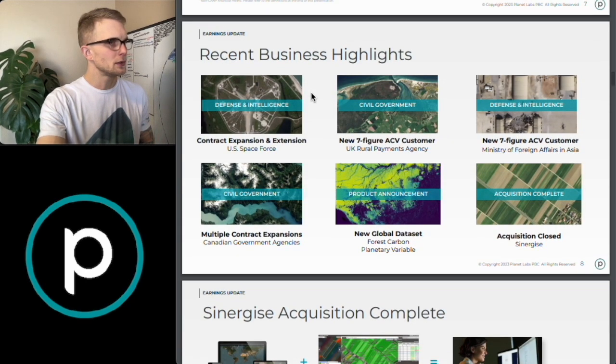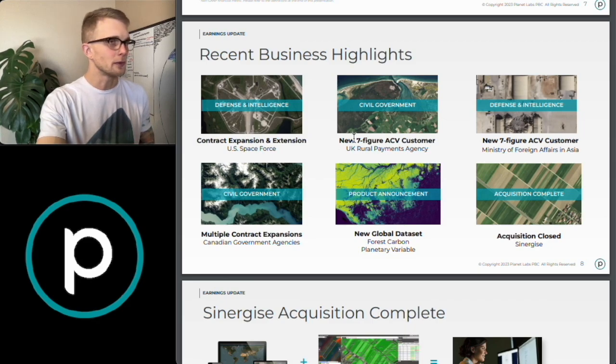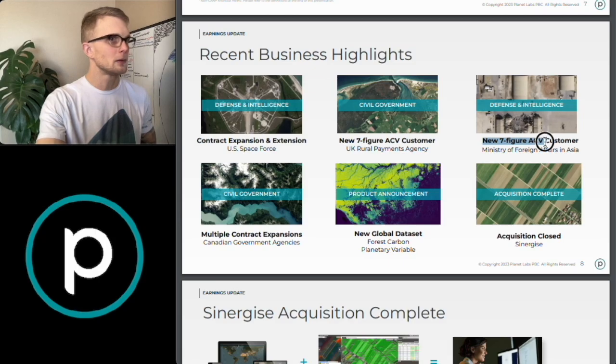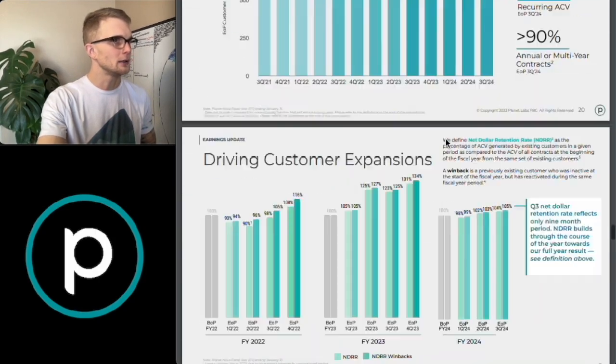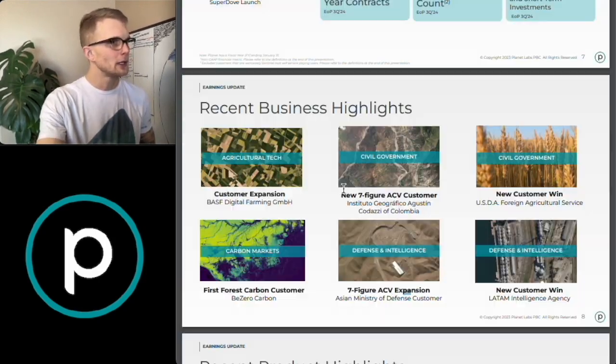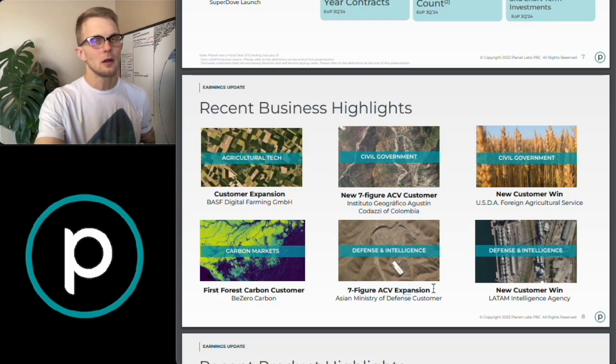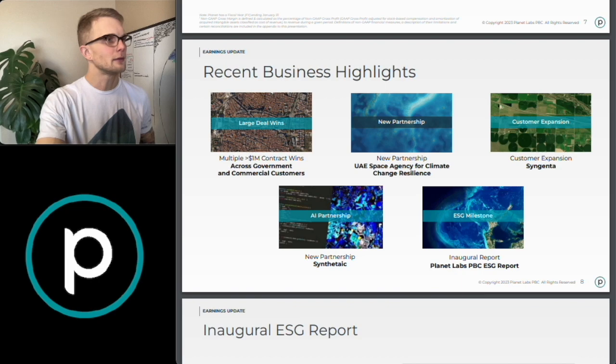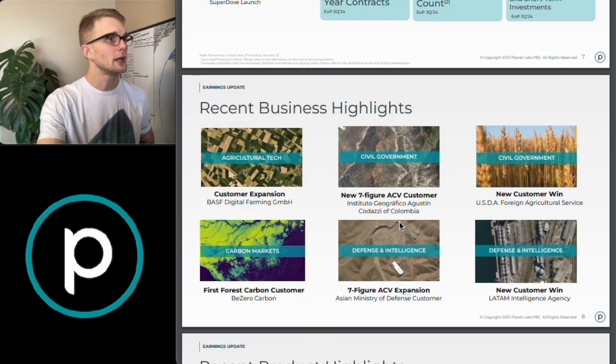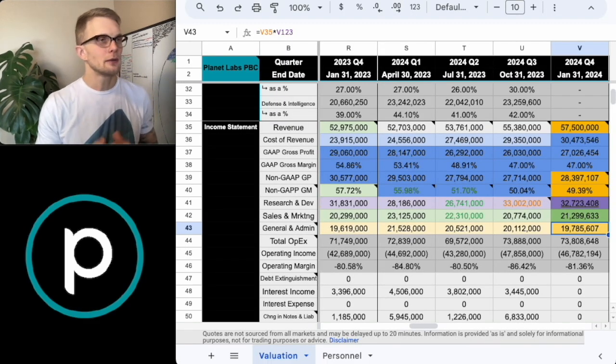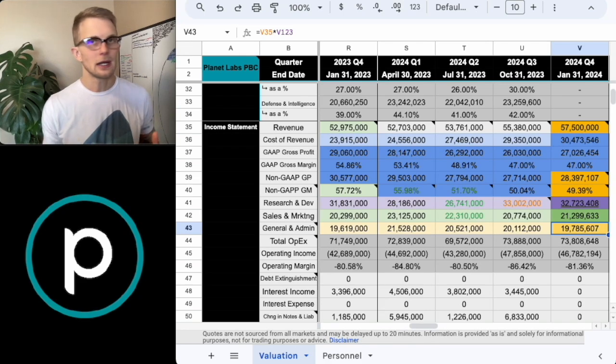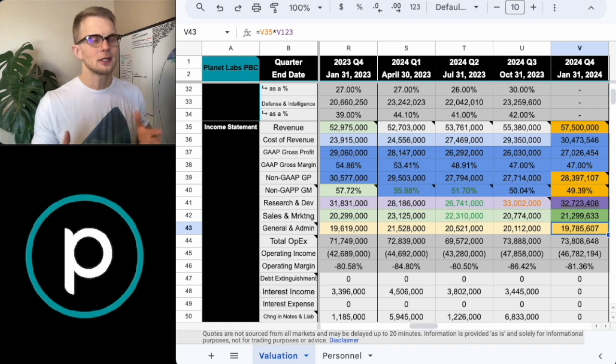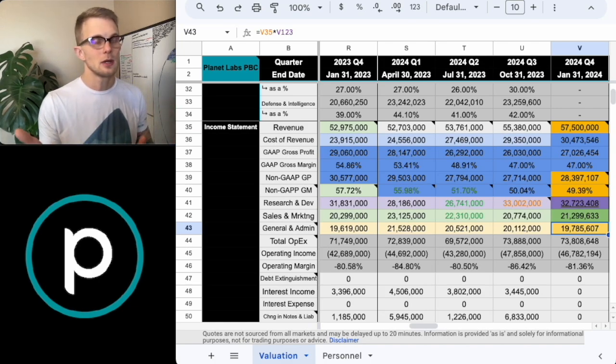However, if we cross reference this with the announcements that were actually made in Q1, Q2 and Q3, what we can see here is there is multiple greater than $1 million contract wins. So that would be one of those seven figure examples of what was in the pipeline. For Q2, we have a new seven figures, another one over here. And then most recently in the Q3, the one that was just posted, we have another seven figures here and another seven figures here.